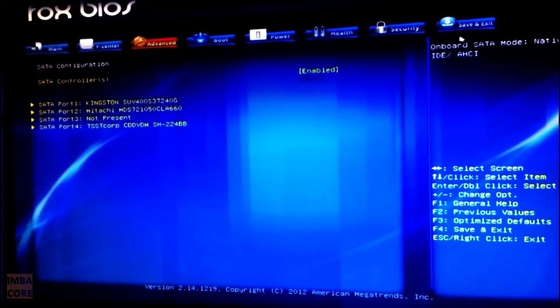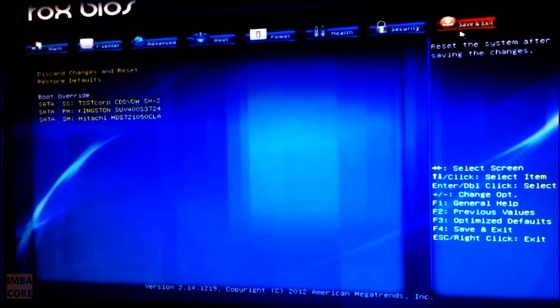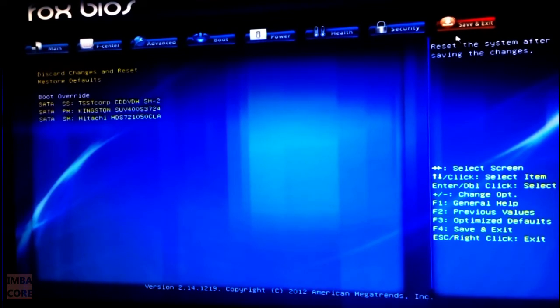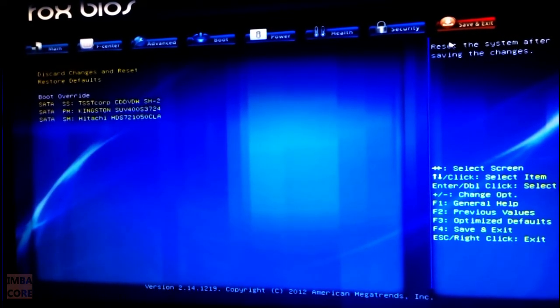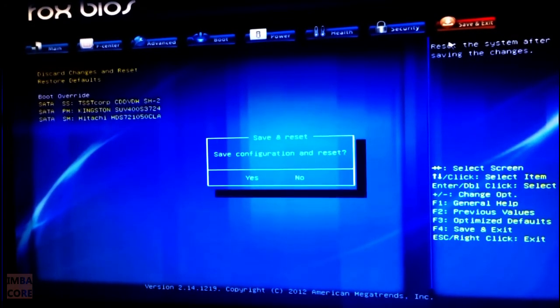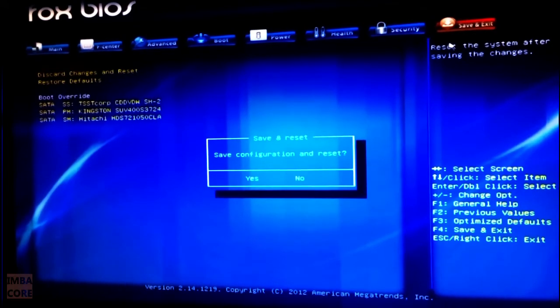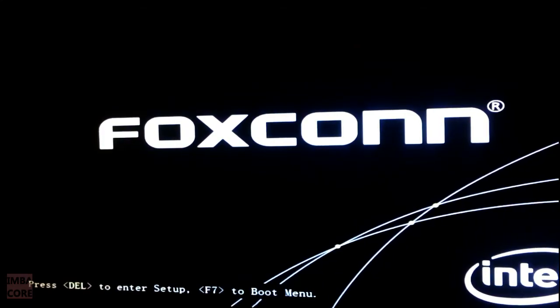And then after that, I go to the save and exit screen or you just press F4. So I'm going to press F4 now to save and exit and then I just click on yes. That should fix things for this PC.